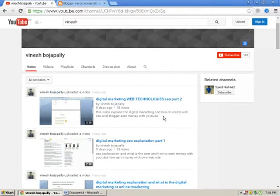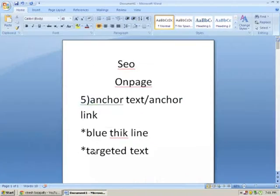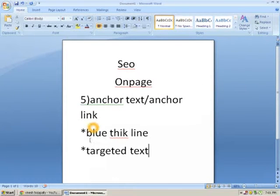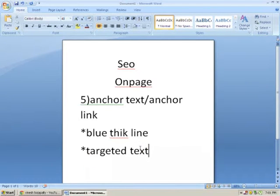I am here with Anchor Text and Anchor Link. Here is the link to the Anchor Text and Anchor Link. Here is the Anchor Text and Anchor Link, and here is the blue thick line.